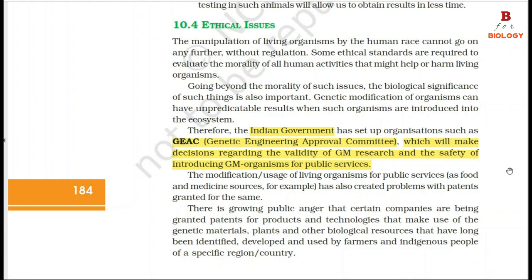6. Ethical Issues: The manipulation of living organisms by the human race cannot go on any further without regulation. Some ethical standards are required to evaluate the morality of all human activities that might help or harm living organisms. Genetic modification of organisms can have unpredictable results when such organisms are introduced into the ecosystem. Therefore, the Indian government has set up organizations such as GEAC (Genetic Engineering Approval Committee), which will make decisions regarding the validity of GM research and the safety of introducing GM organisms for public services.